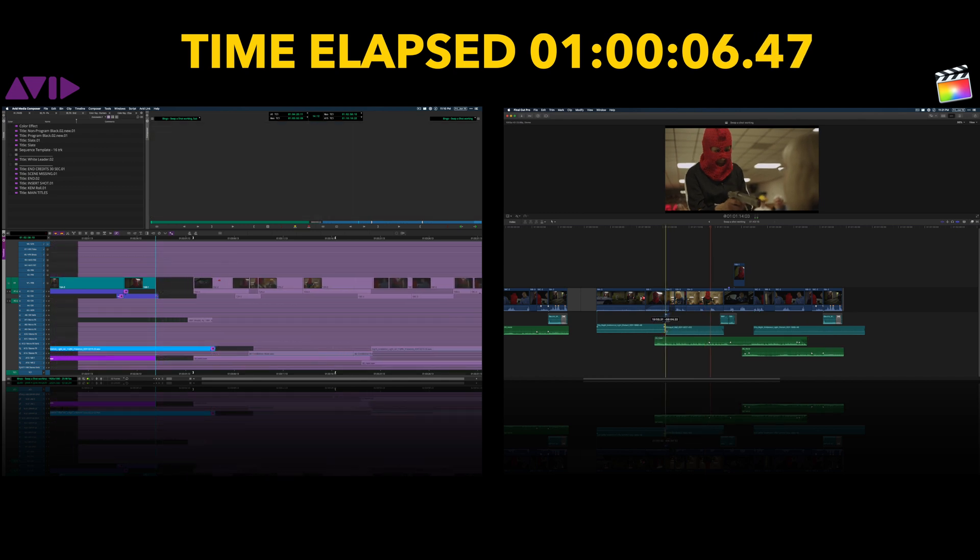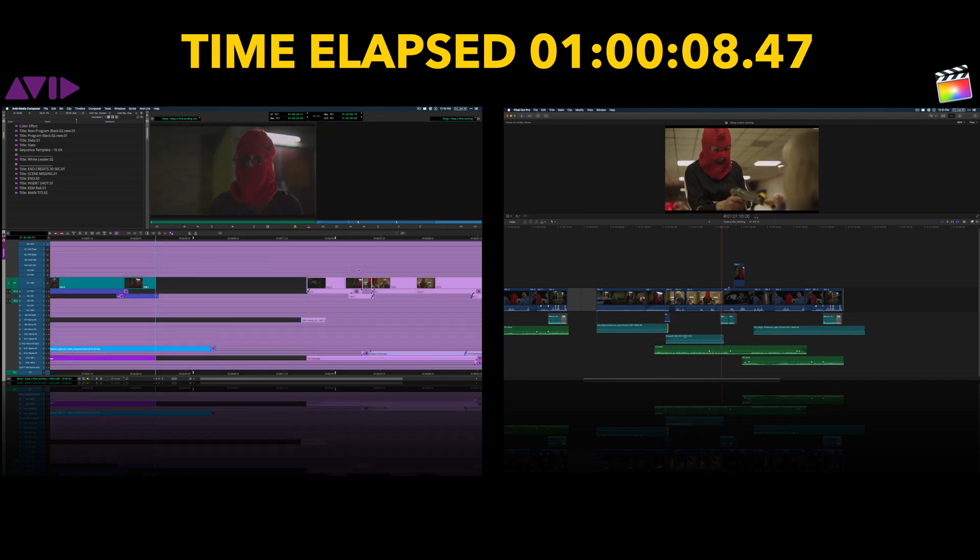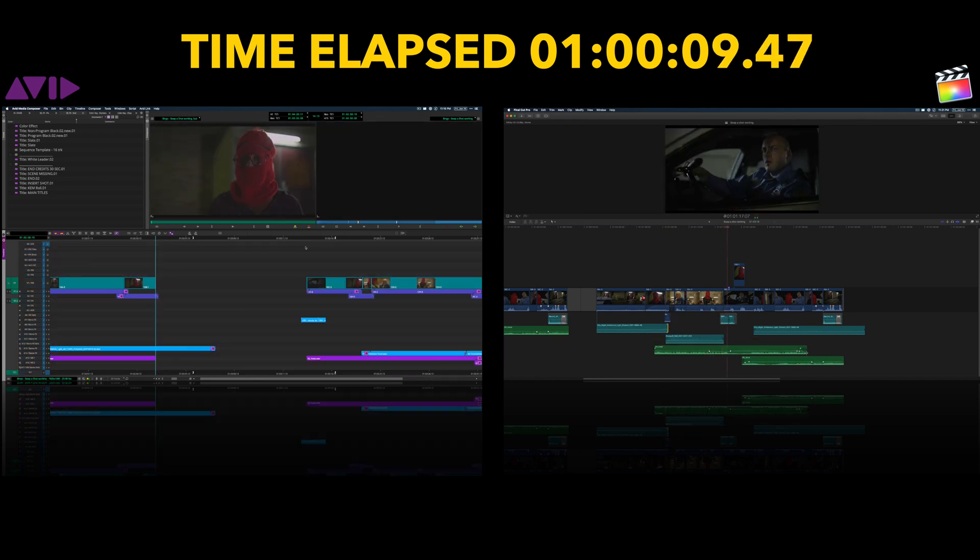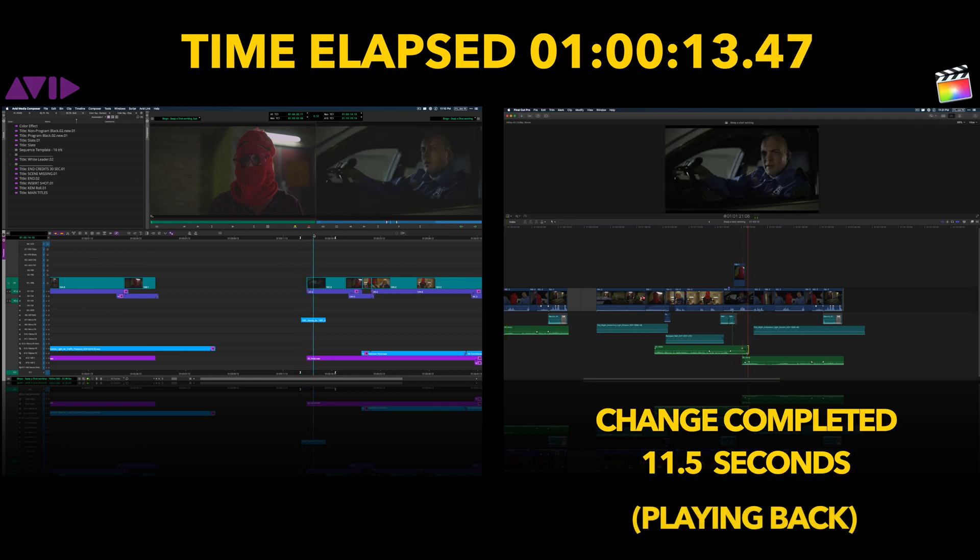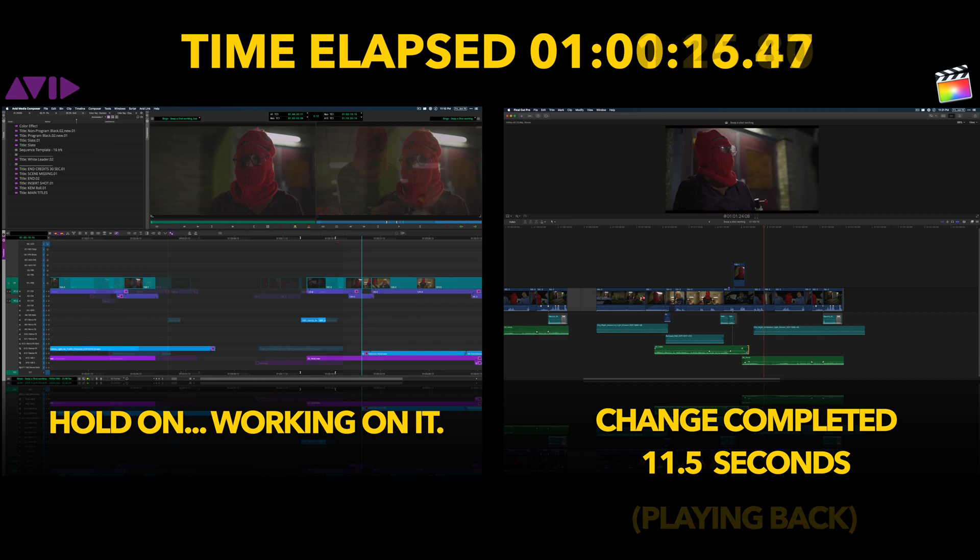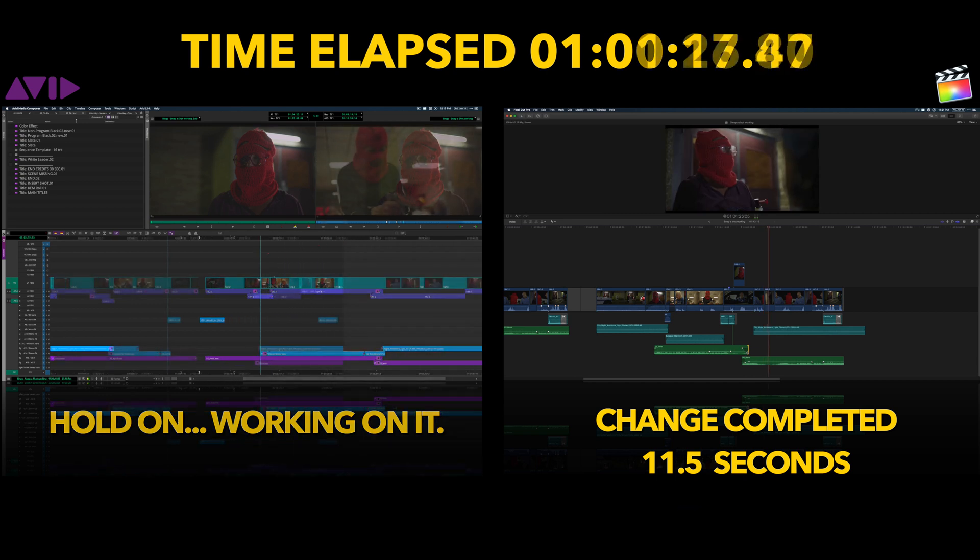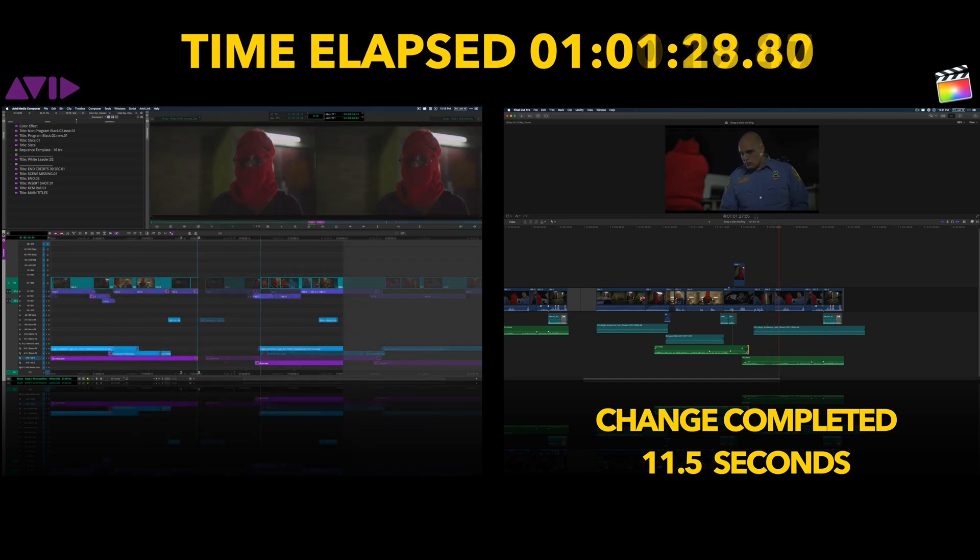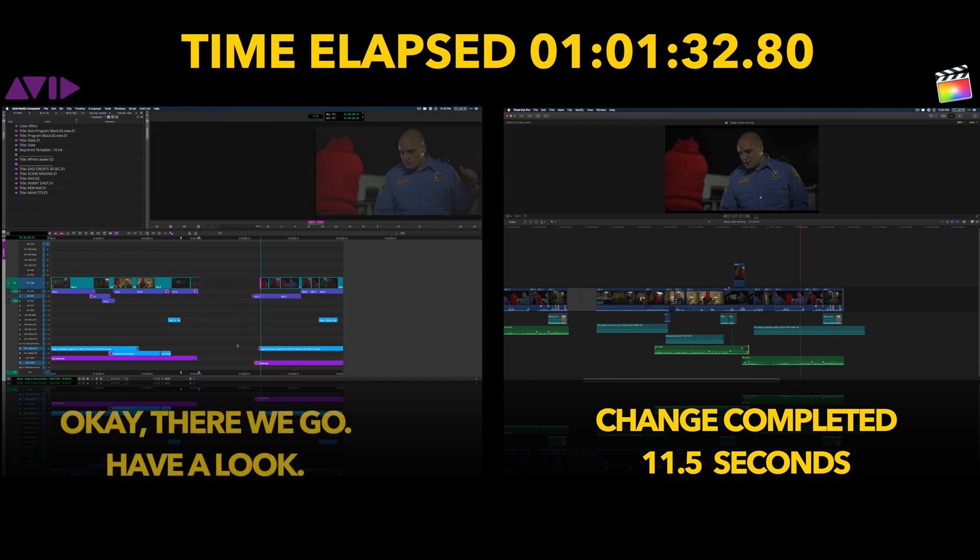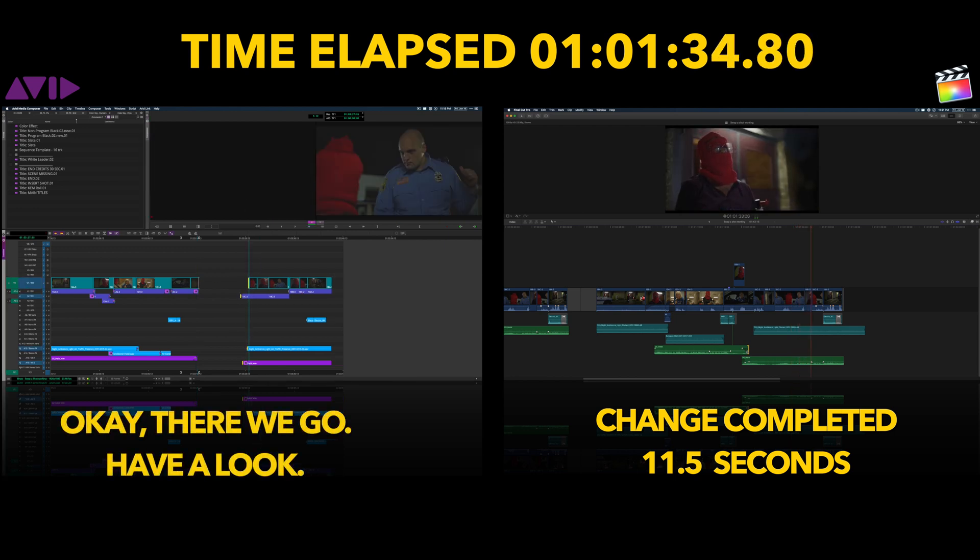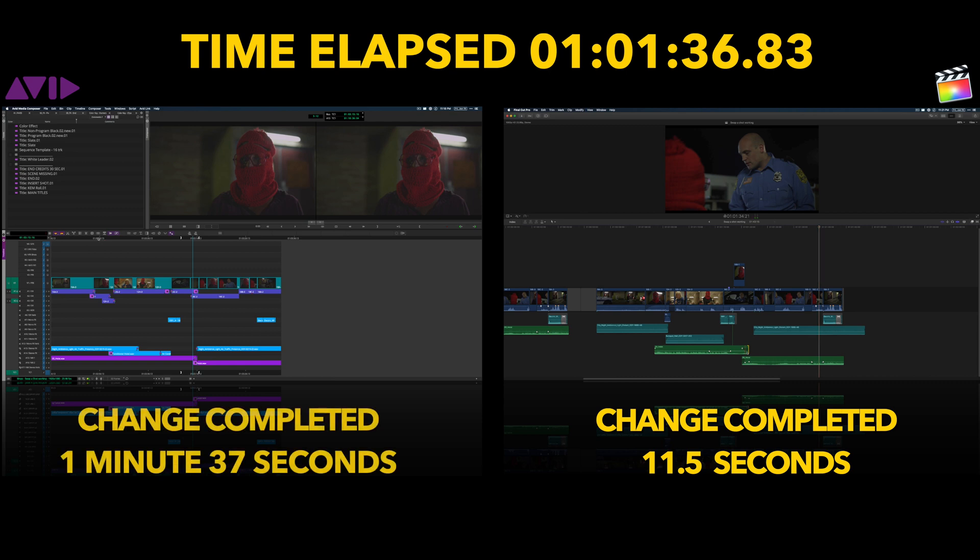Taken in isolation, this example might not seem like much. After all, there are a million other considerations when choosing an NLE for a show within the Hollywood system. The point is that these things are cumulative and are examples of what can happen to the way we work when old paradigms are challenged and rethought.